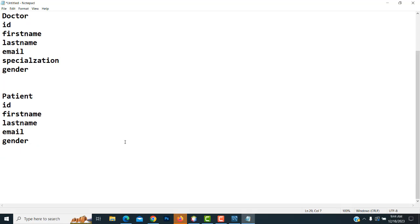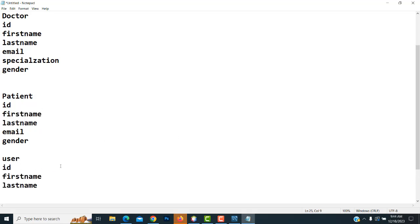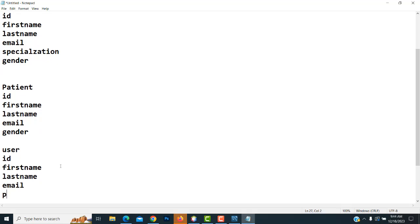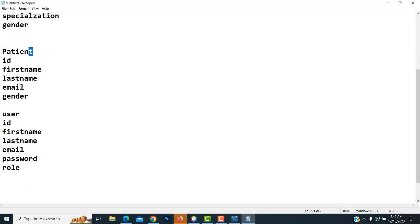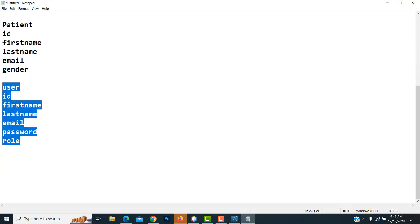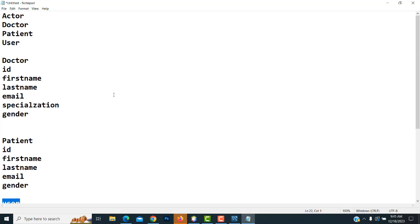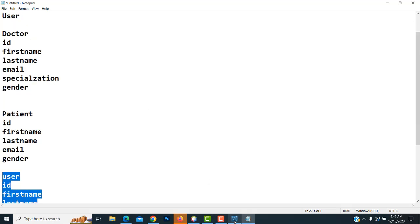After that, we have another table — the user table. The user table consists of these fields: ID, first name, last name, email, and password. There is also a role field. The role may be a patient role or doctor role. These are the things we have to create in our MySQL Workbench.